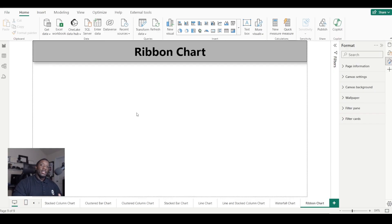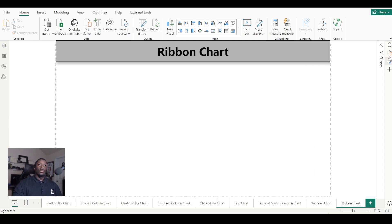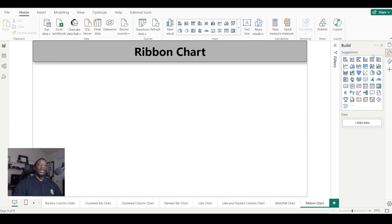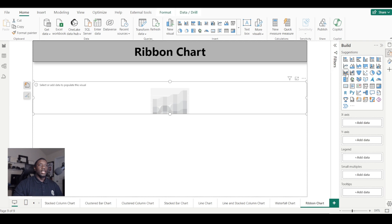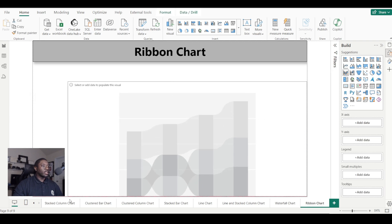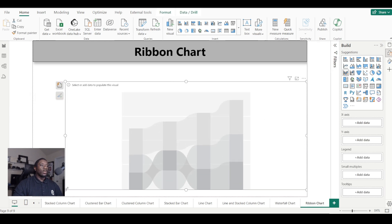How's it going guys, Carl here. Today we're diving into ribbon charts in Power BI. Let's get right into it. We're going to go into our build, come over here, hover over ribbon chart, and select ribbon chart. We're going to drag this into our report view.